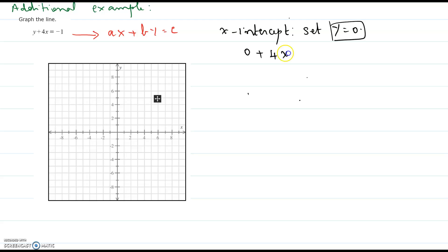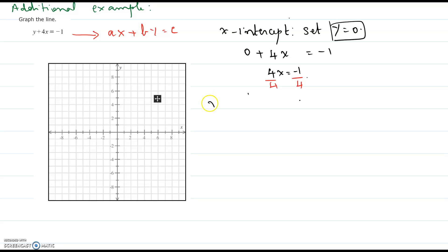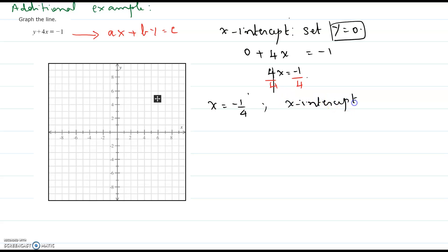Set y to 0 in the original equation: 0 plus 4x equals negative 1, so 4x equals negative 1. Dividing both sides by 4 gives x equals negative 1/4. Written in ordered pair form, the x-intercept is (−1/4, 0).